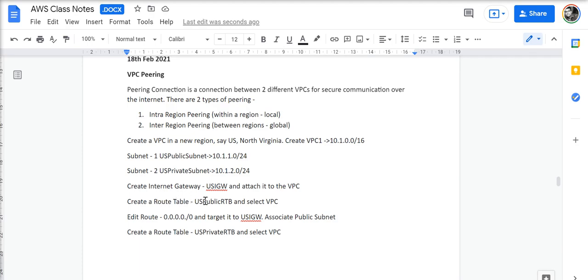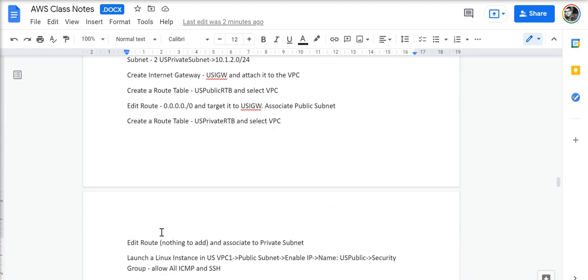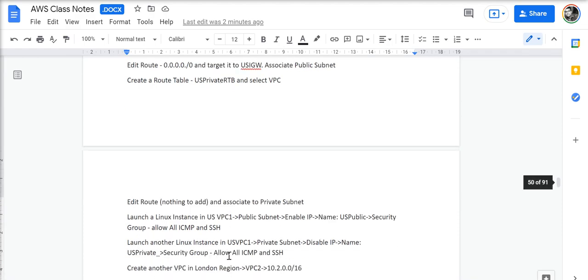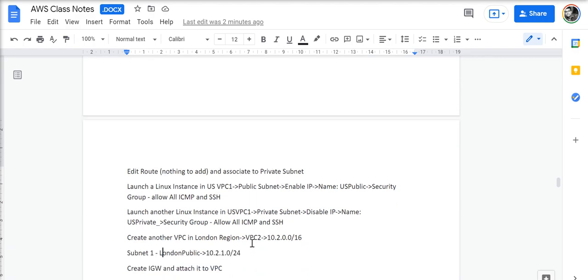We create a route table, which is US public route table, and we select the VPC, edit route and target it to the internet gateway, and we associate the public subnet. We then create a private route table and associate to the private subnet. We don't edit the route.